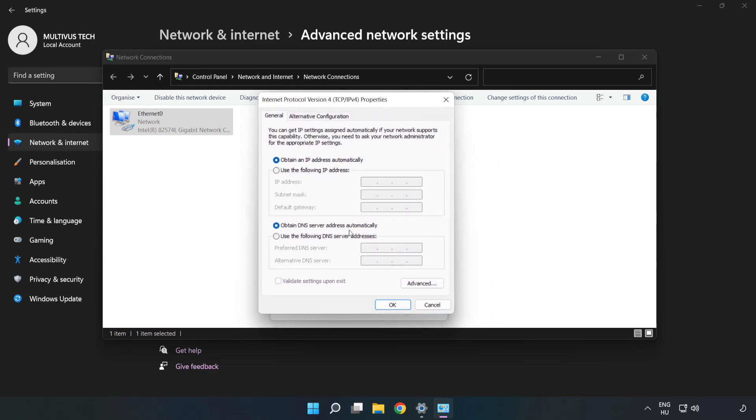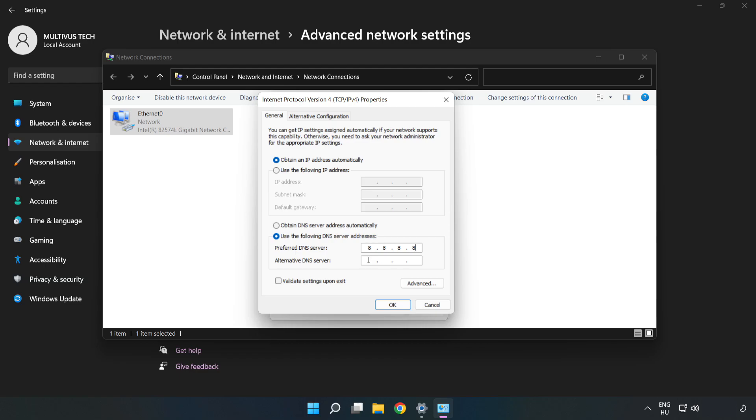Click Use the Following DNS Server Addresses. Type 8.8.8.8 for the preferred DNS server, and type 8.8.4.4 for the alternate DNS server.